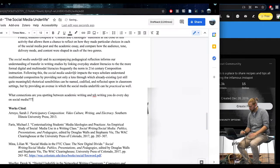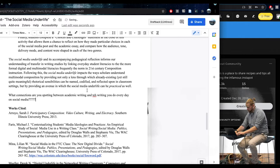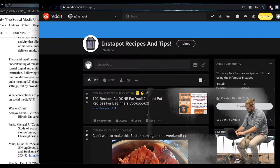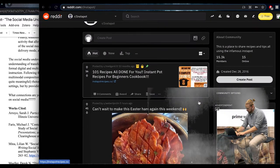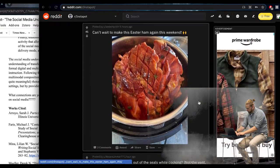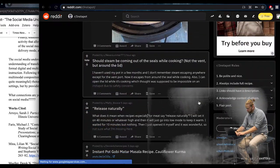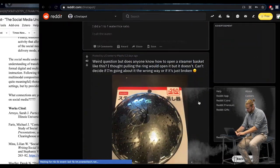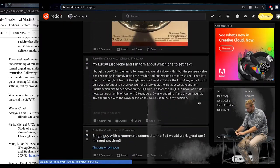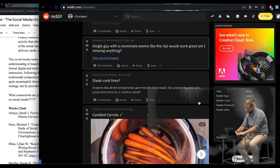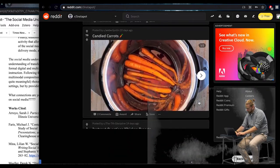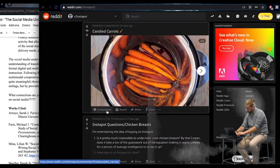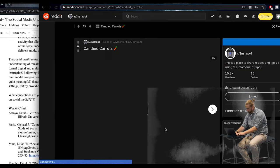For instance, a student might comment on the persona or identity they have tried to convey in particular posts to Instagram, or if they aren't comfortable sharing particular posts, they can comment and reflect on the sorts of identity behaviors they see reflected in the rhetorical choices of prominent social media personalities.